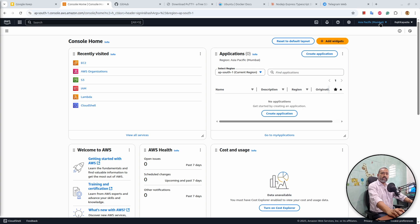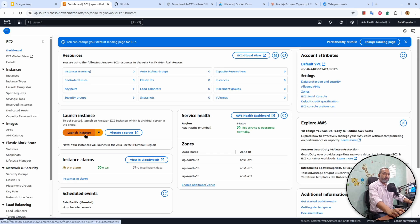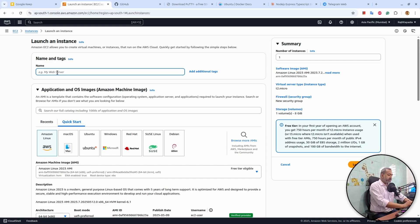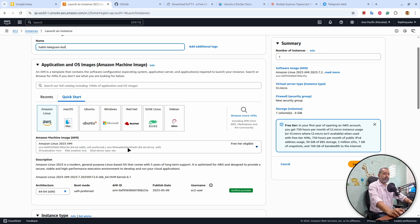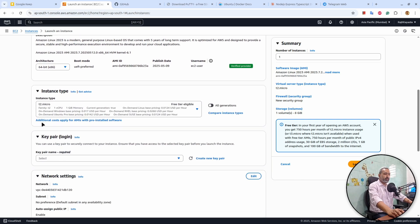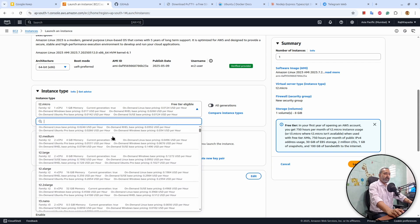I'll go to AWS. Make sure you select the region nearest to you from the dropdown. Then you can search for EC2 here or find EC2 on your console home. Go to EC2, then there will be a Launch Instance button — click on that. Give your instance a name that you can identify it with. I'll say 'habit-telegram-bot'. Down here there are different versions of Linux available, even Windows, that you can run on the server. I'll go with Amazon Linux. Then it will ask for the instance type — I'll go with t2.micro. You can change it depending on the requirement.